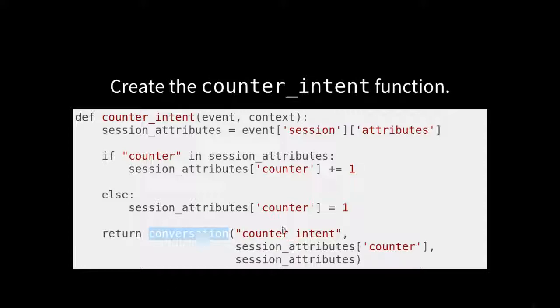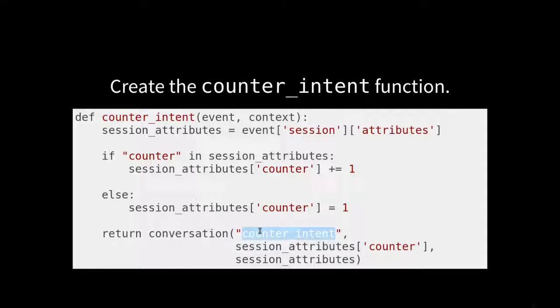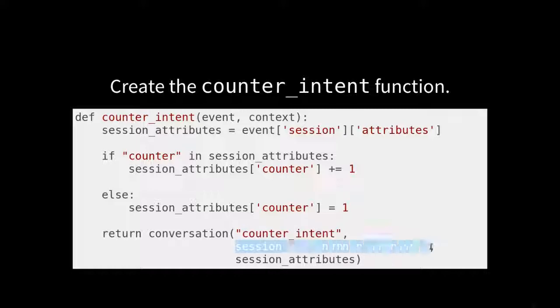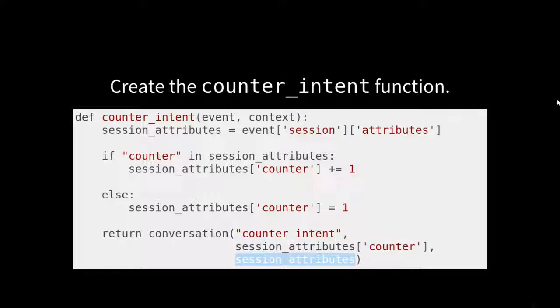So conversation is going to take a title, it's going to give you the session attribute and then session attributes.